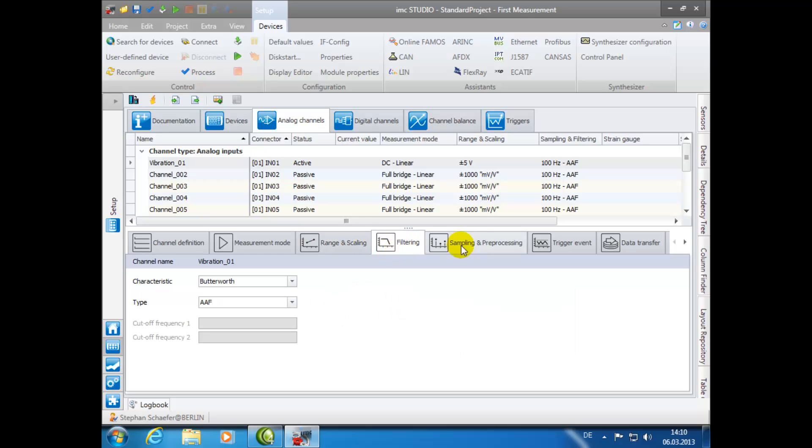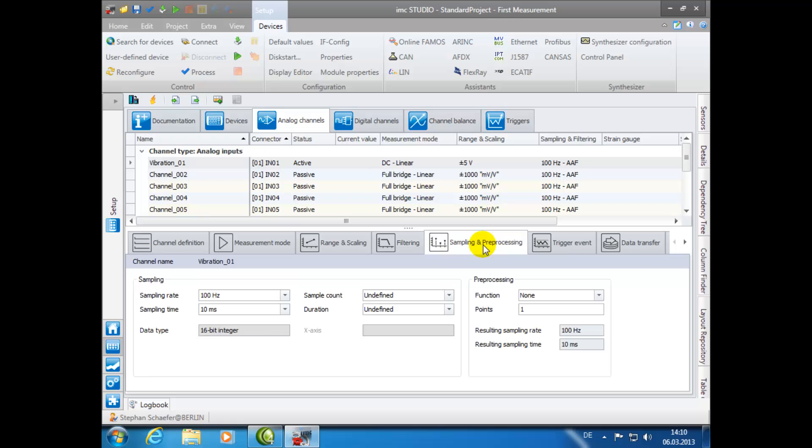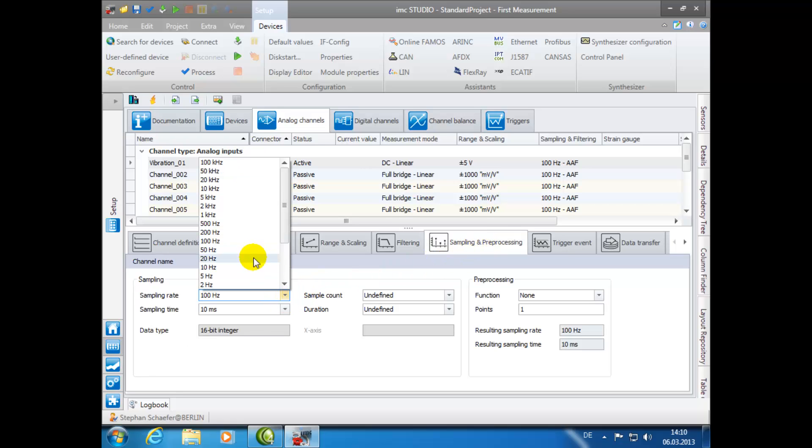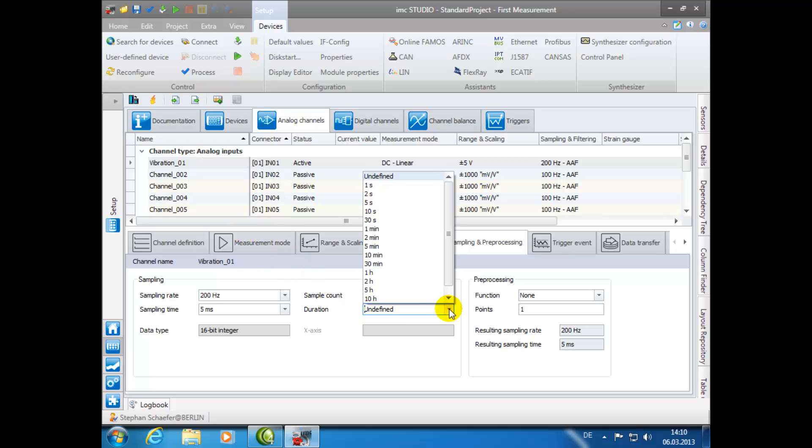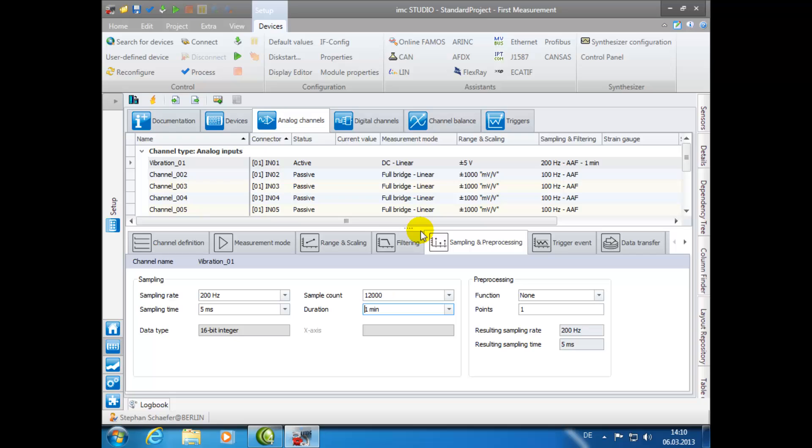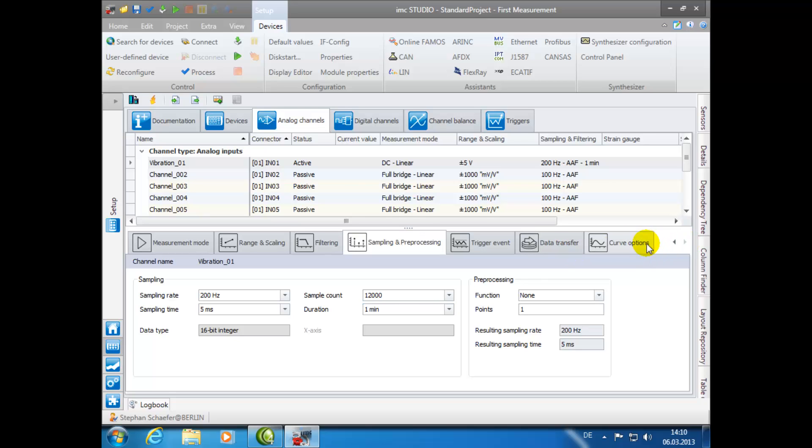In the tab Sampling and Pre-Processing, we will change the sampling rate from 100 Hz to 200 Hz, and the duration from Undefined to 1 minute. For this demonstration, we will not be making additional adjustments in the tabs Trigger Event, Data Transfer, or Curve Options.